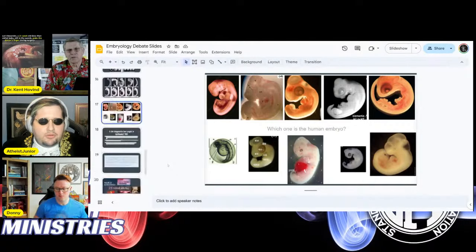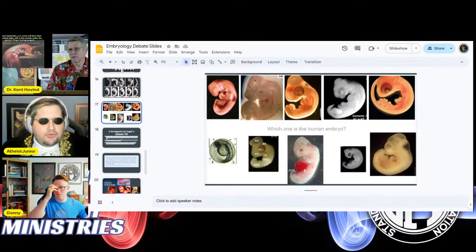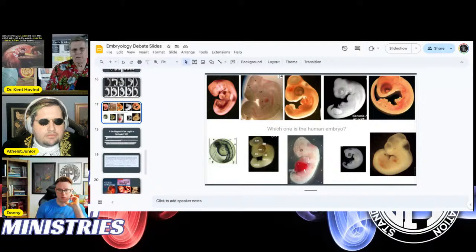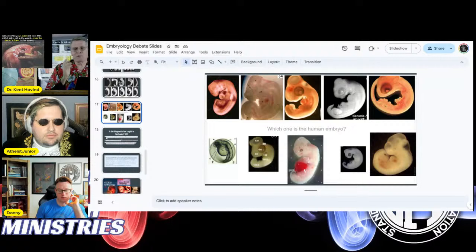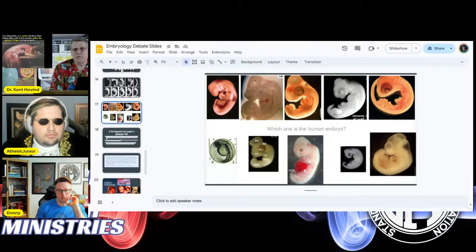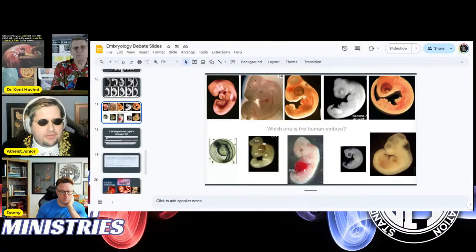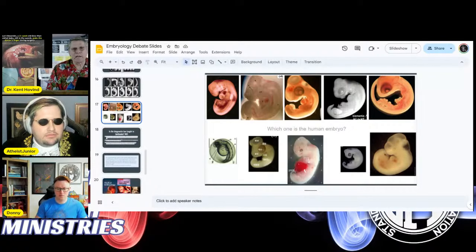AJ: I know which one is the human — I made the slide. But the fact that you can pick out which one is human indicates they don't all look the same. If they all looked the same, they'd all look like a human. AJ: They look similar — I think they look similar. Kent: You're missing the point. The fact that they look a little bit similar at this stage — do they all have the same DNA? The same number of chromosomes? You're just going by looks.